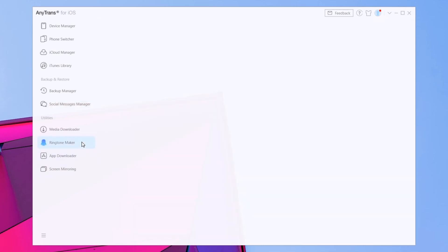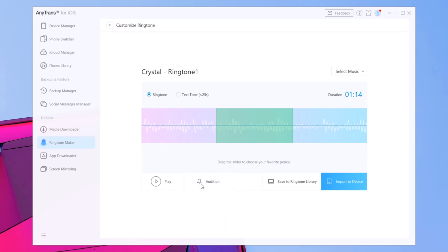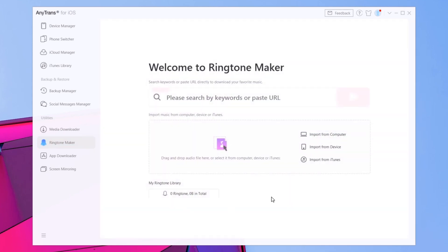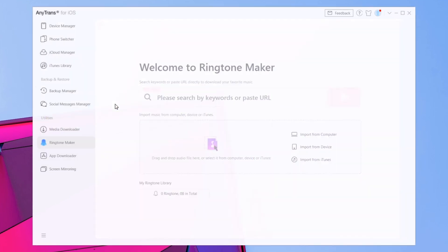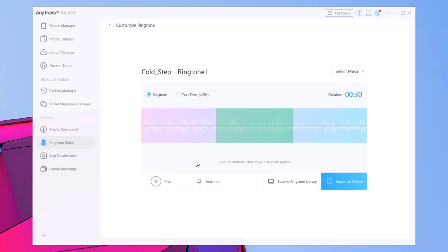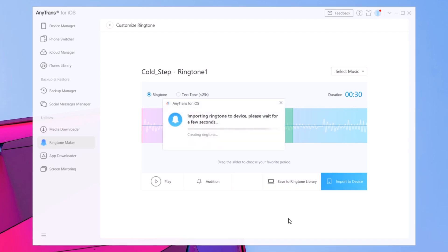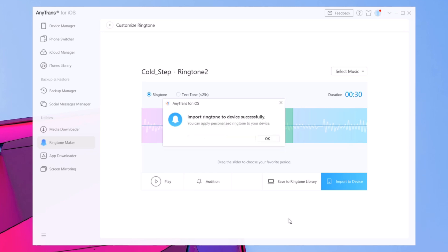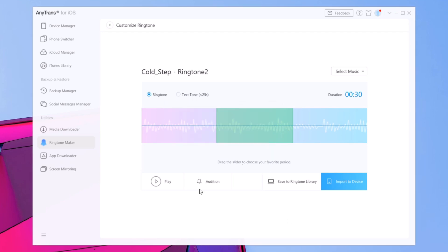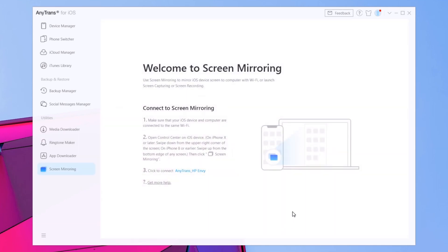There's also a very nice feature called the Ringtone Maker. It allows you to create ringtones to use on your iPhone. You can import from iTunes, from the device, or from your computer, and then use that song to create a ringtone. Just tap 'Import to Device' and in a few seconds it will import that new ringtone — then go to your device's settings and set it as your ringtone.